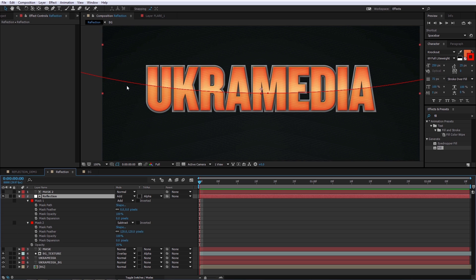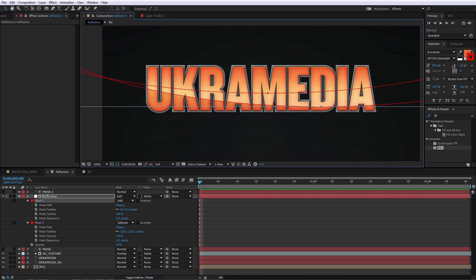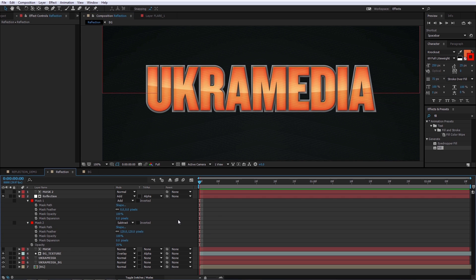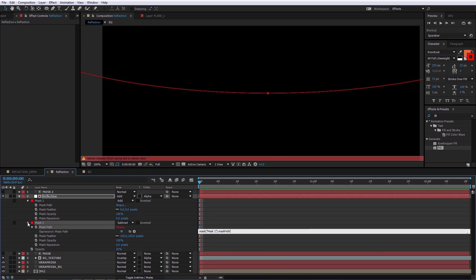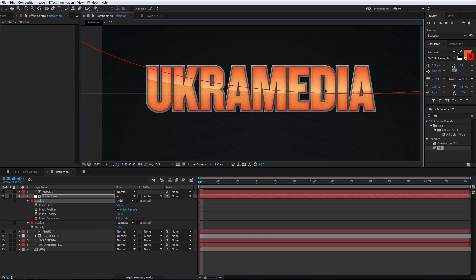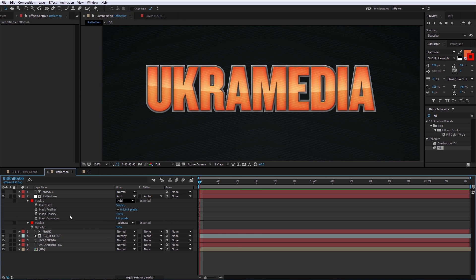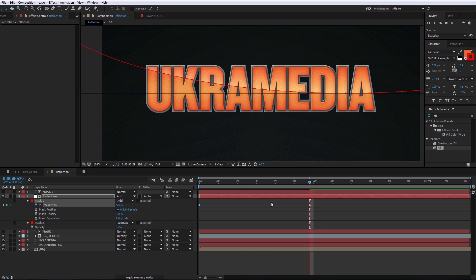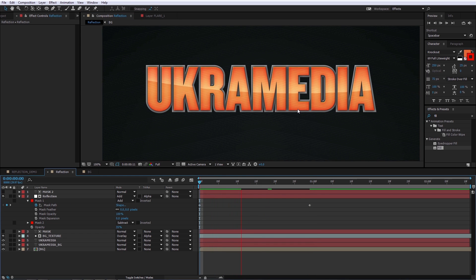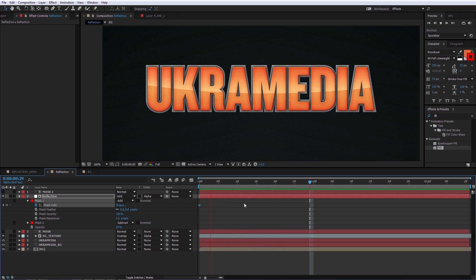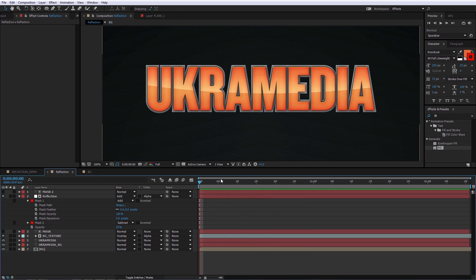If your text is static and you want to animate the reflection, grab the mask and keyframe it. The issue is the second mask doesn't move with the first. To fix that, hold Alt and click the stopwatch for Path on the second mask, then parent it to the first mask's path. Now when you move the first mask the other follows. Set a keyframe, move to another time, reposition it, and the reflection animates.